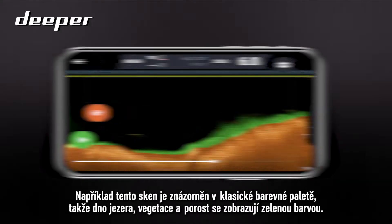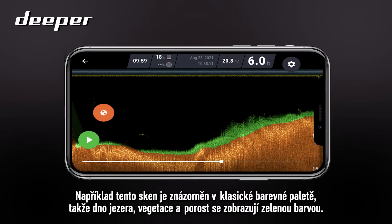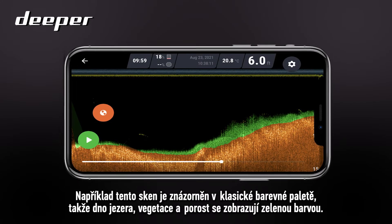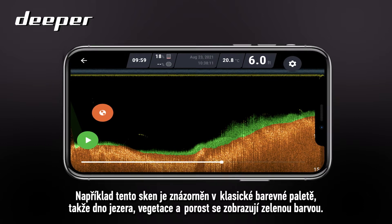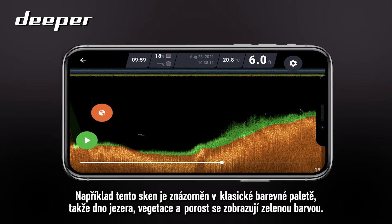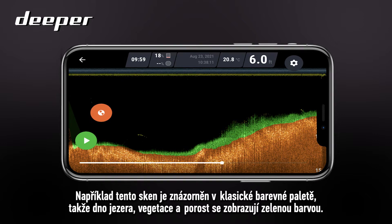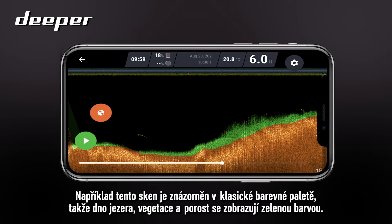This scan image is using the classic colour palette, so lake bed vegetation and weed, for example, will be shown in green.